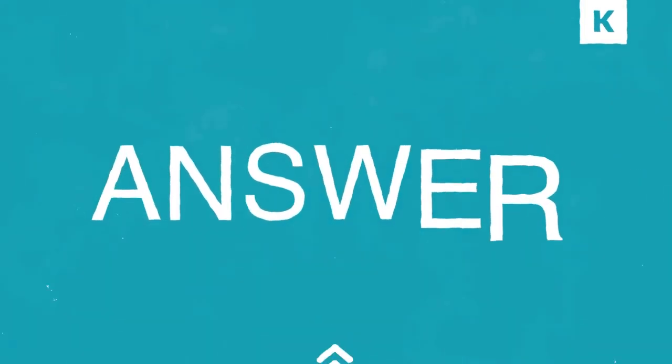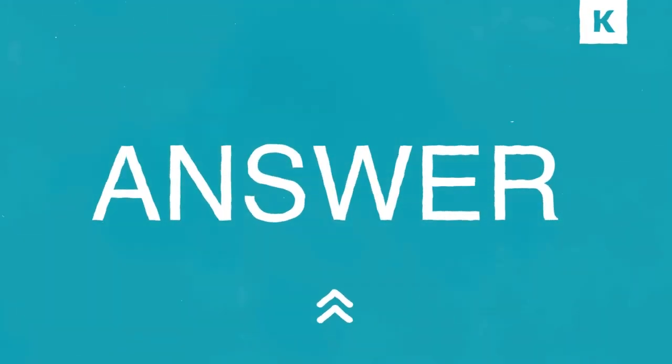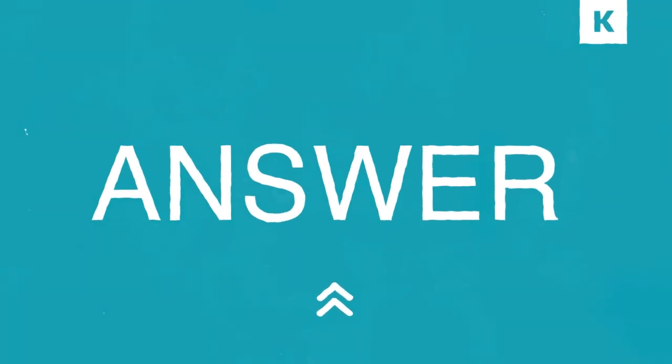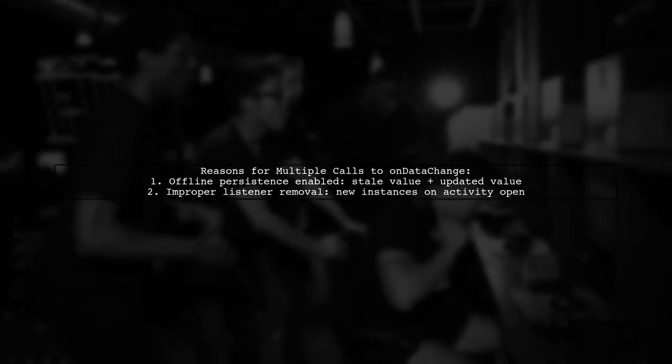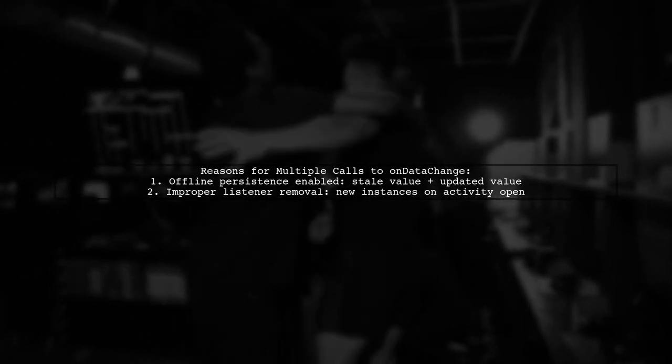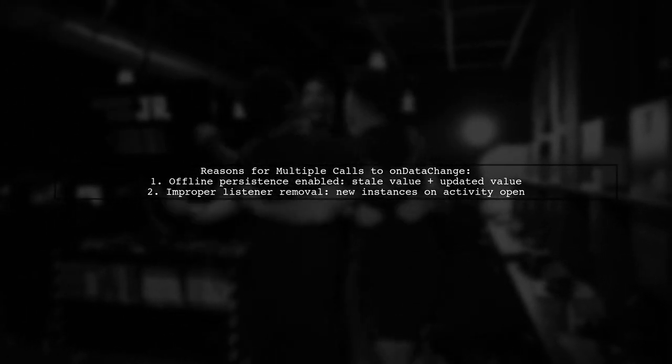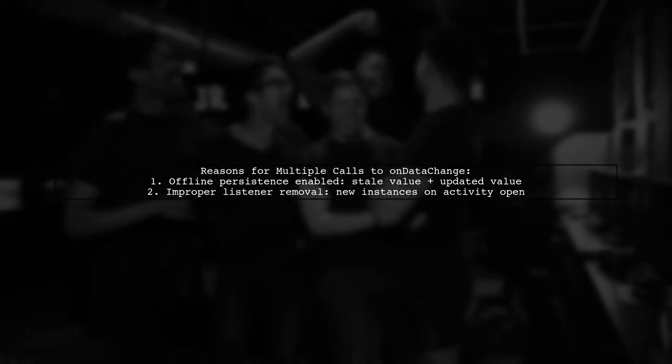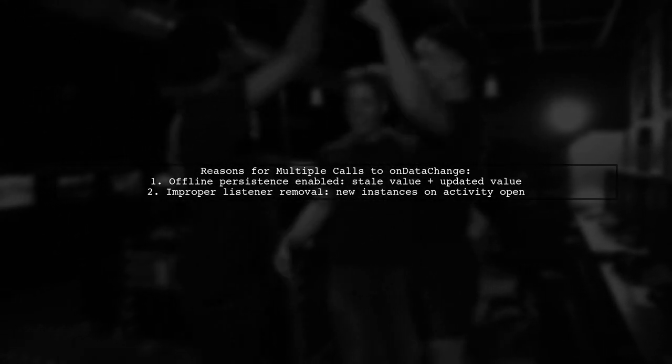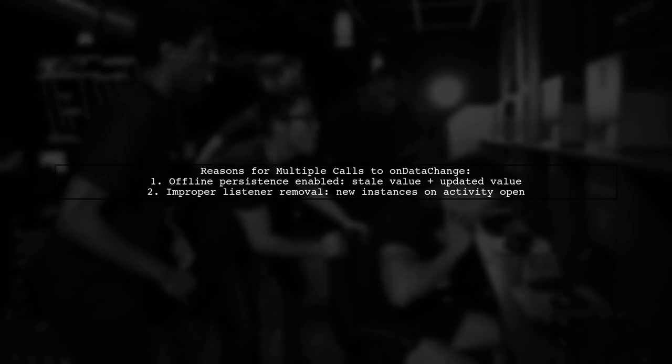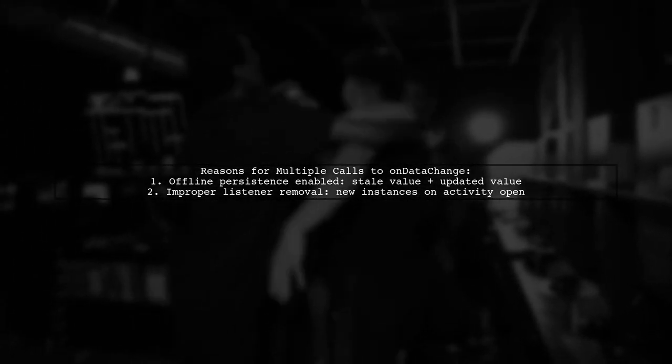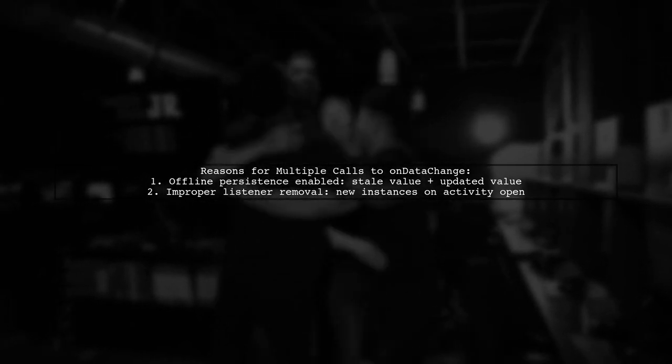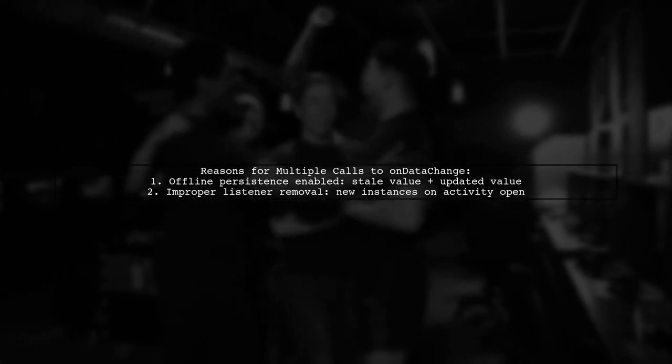Let's now look at another user-suggested answer. Firebase's OnDataChanged can trigger multiple times for two main reasons. First, if offline persistence is enabled, it may call twice, once with the stale value and again with the updated one. Second, if you haven't removed the listener properly, it can create new instances each time the activity opens.